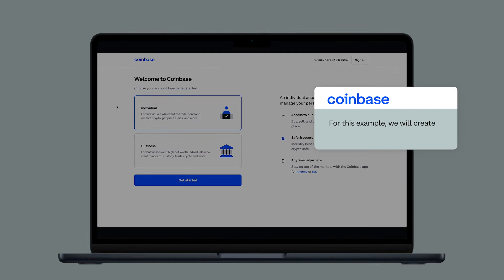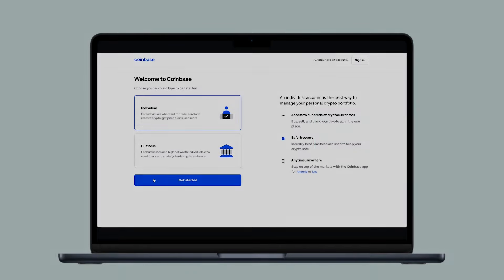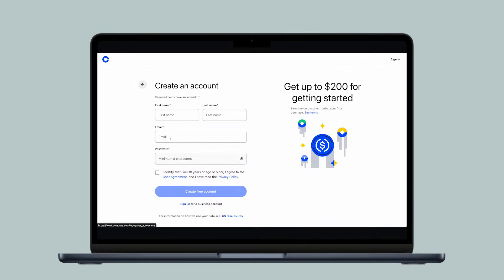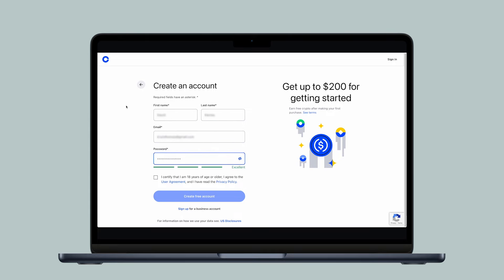For this example, we will begin the process as if we are signing up for a new individual Coinbase account online. Start by filling out your first and last name, email address, and creating a strong password for your account.